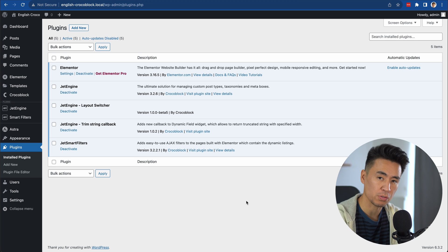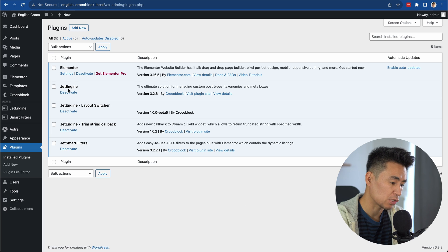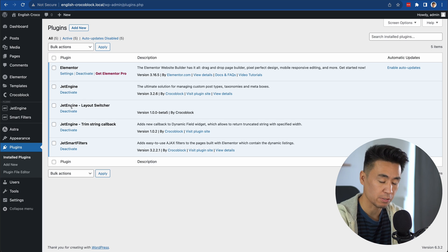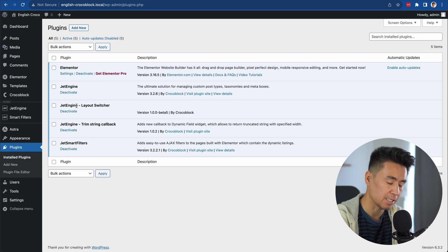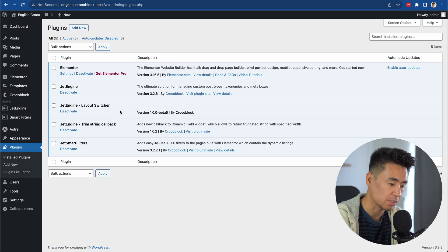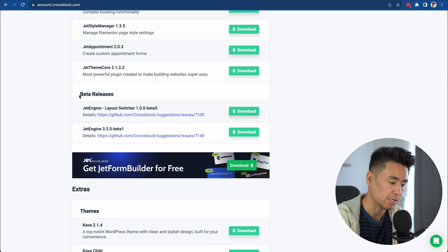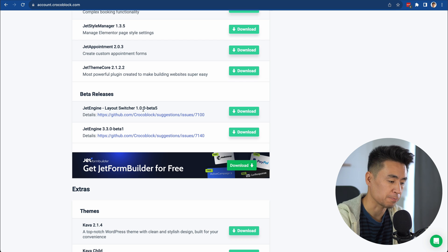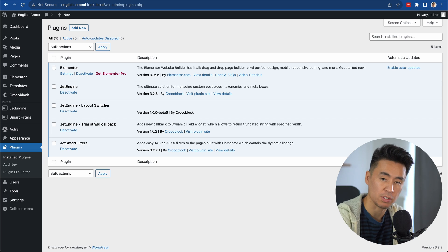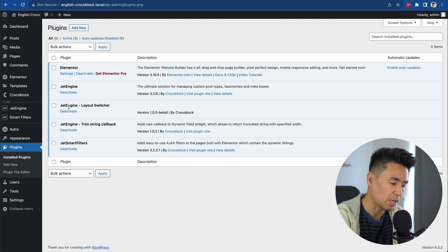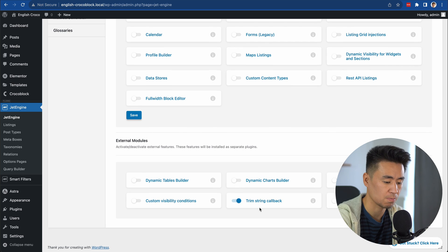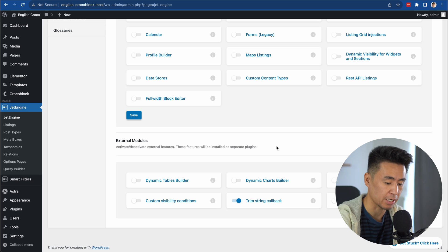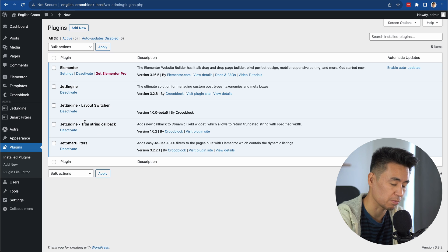First, let me show you what plugins we're going to use today: Elementor, JetEngine, JetEngine Layout Switcher, JetEngine Trim String Callback, and JetSmart Filters. The Layout Switcher is still in beta version. To download this, you have to go to your CrocoBlock account and find the beta releases section. You can download the Layout Switcher from here and install it just like other plugins. I assume once this is released, it's going to show up in JetEngine's external modules, similar to how Trim String Callback appears here.